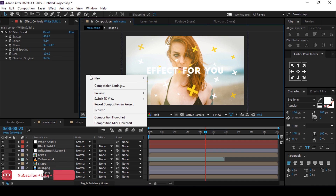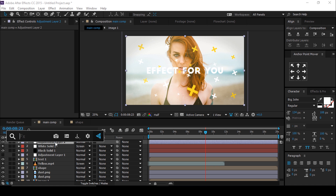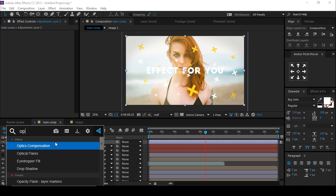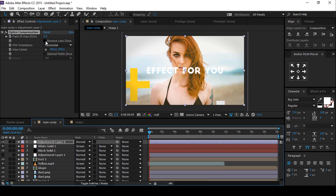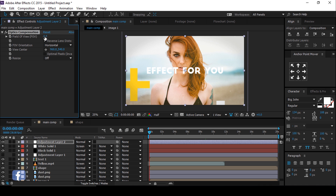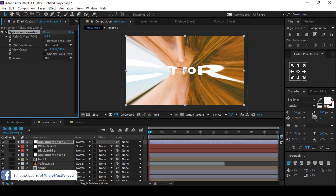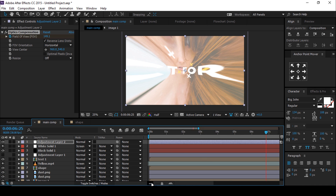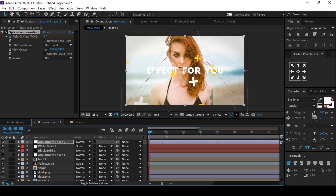Set opacity to 40%. Now create a new adjustment layer and apply Optics Compensation. Check 'Reverse Lens Distortion' and change the field of view to 150. Then go 1 second forward and change the value to 0, so it looks like this.